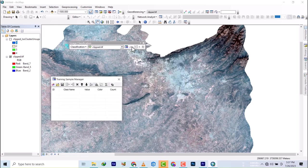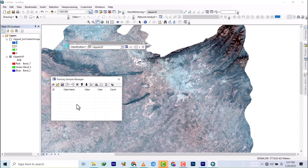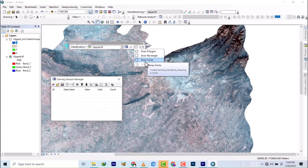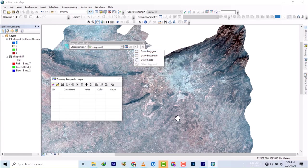You click on the training sample manager. Whatever you train will appear here. So whichever of these things, whether you want to draw a polygon, a rectangle, or a circle, any of them will appear on your training sample.